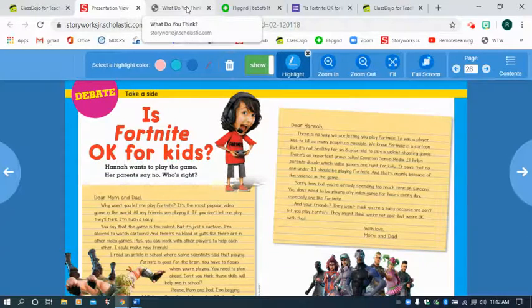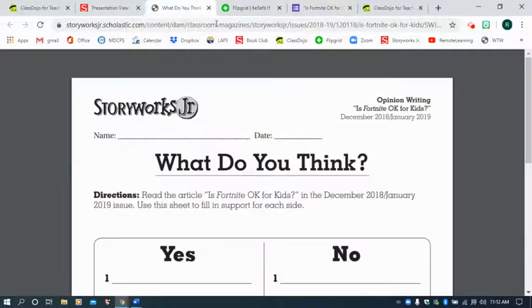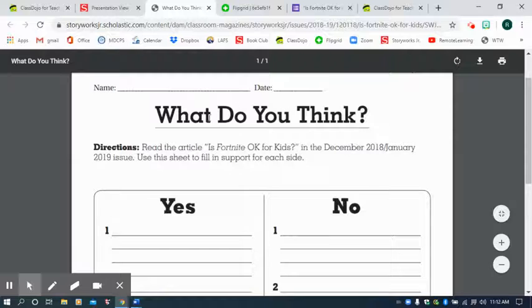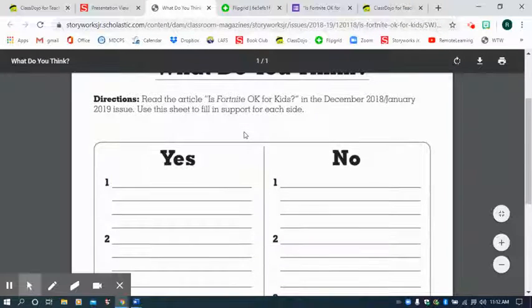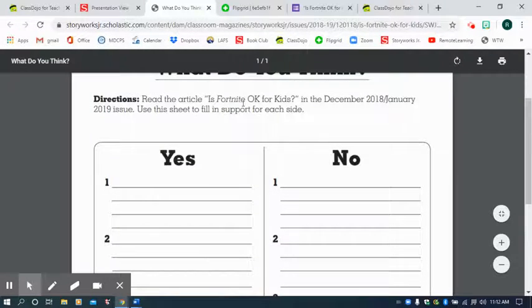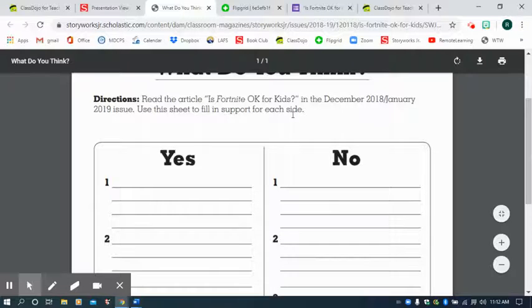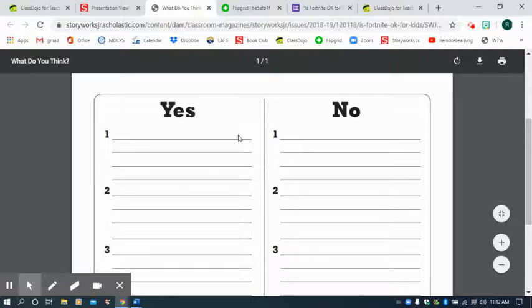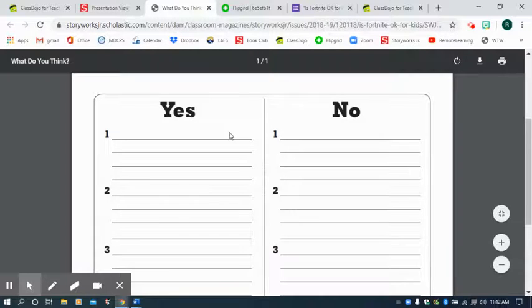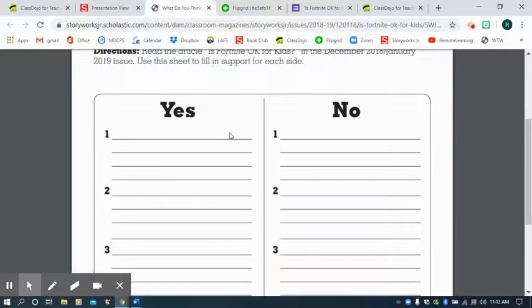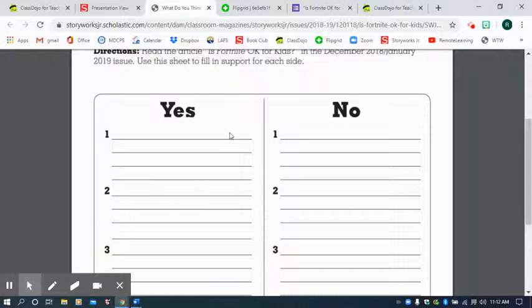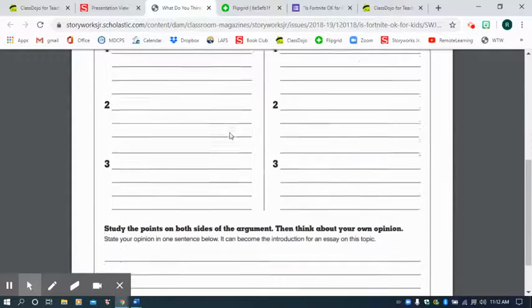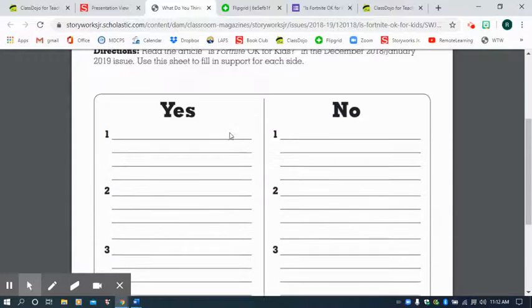Now, the second thing that you need to do is this. What do you think? So after reading the article, is Fortnite okay for kids? You can use this to guide your thinking. Now, like I said before, you do not need to print it. If you want to print it, you can, if you have that option.